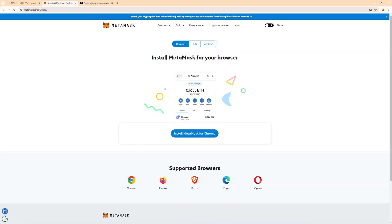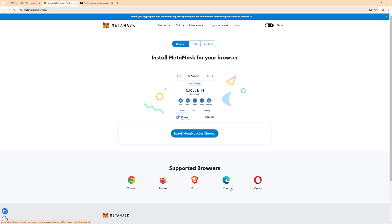To get started you must install Metamask. You will find a link to the official Metamask website in the video description so click that link then install Metamask. I personally use Chrome but they also support it for Firefox, Brave, Edge and Opera.